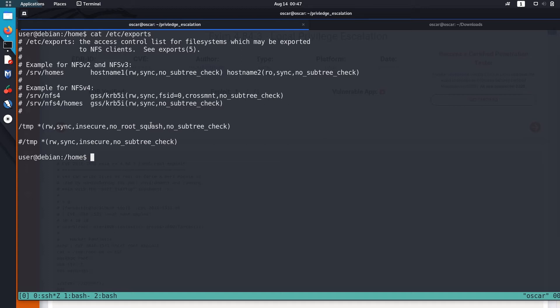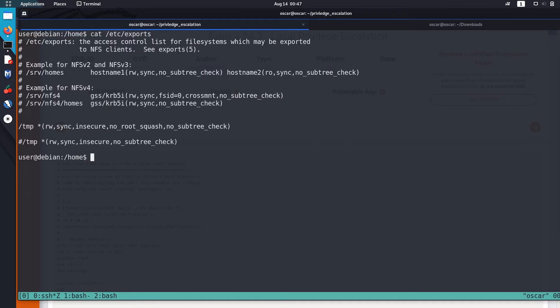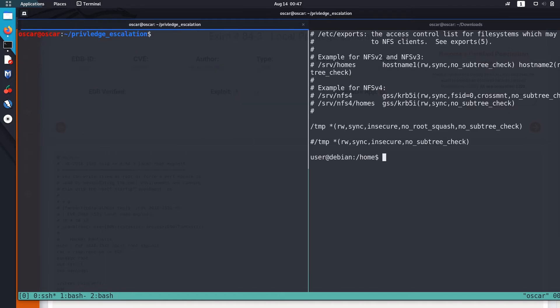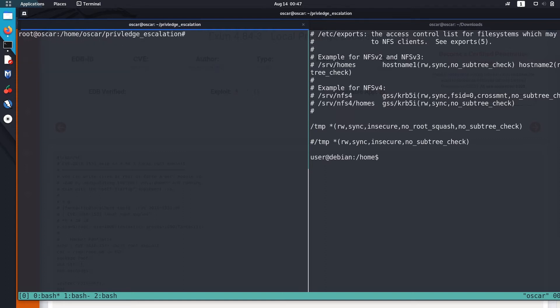We can mount this temp directory in our Kali machine. So first we need to be root in our box. Okay, now I'm a root user in my attacking system.